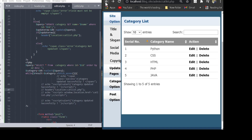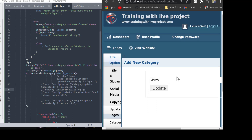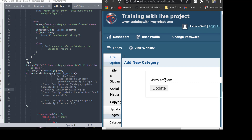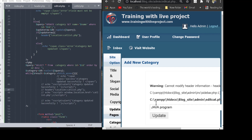Back to our main theme — we wanted to edit our data. The data is fetched from the database and we click the edit button to go to edit_category.php. When we edit our data and click update, we face this error.